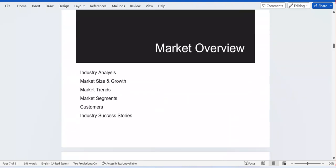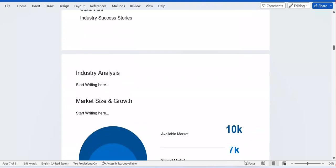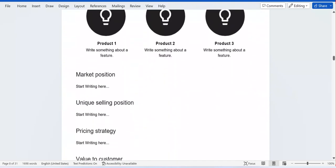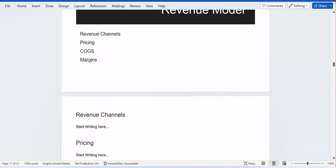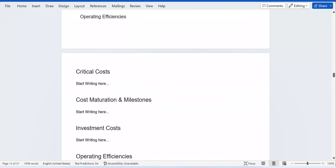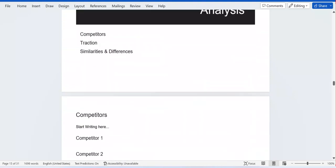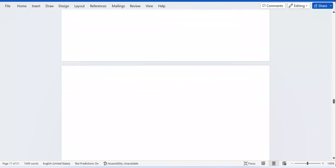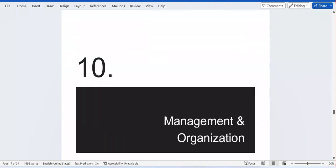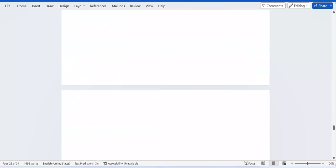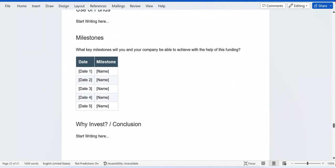Third, you have to analyze the market — the industry analysis includes market size and growth, market trends, market segments, and customers. Moving on, you have Products and Services. You also have the living model, cost of goods (COGS), operating model, competitive analysis, marketing plan, and the traction plan. You also have management and organization, and funding — everything is included.